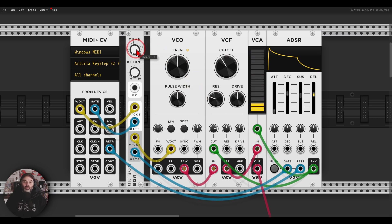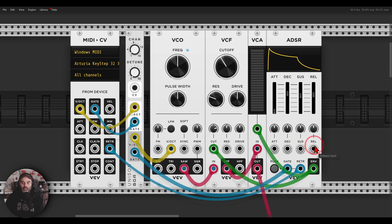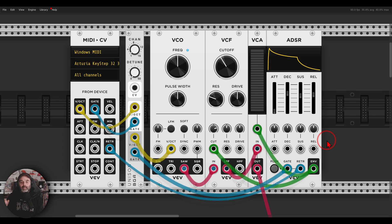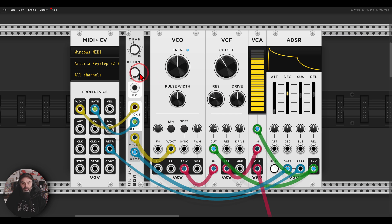Right now nothing will happen because we have to choose how many channels we want, how many copies of this voice we want. If I go with two for example, right, you can see already everything here became polyphonic. The cables became thicker, which means that now you have to make sure you have a polyphonic chain, but let's have a listen to this.